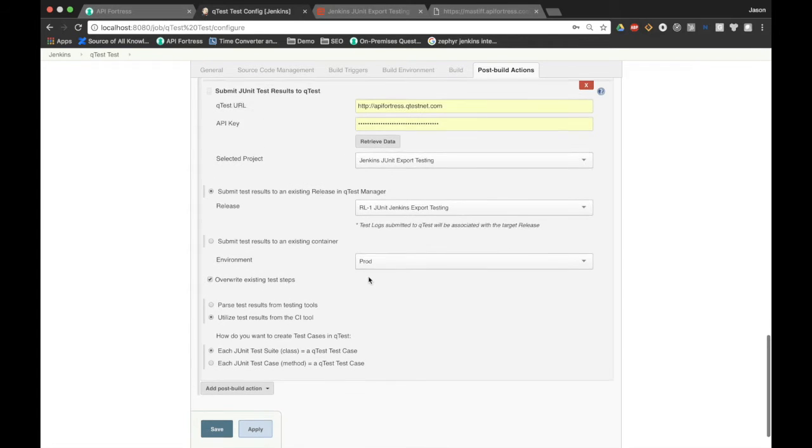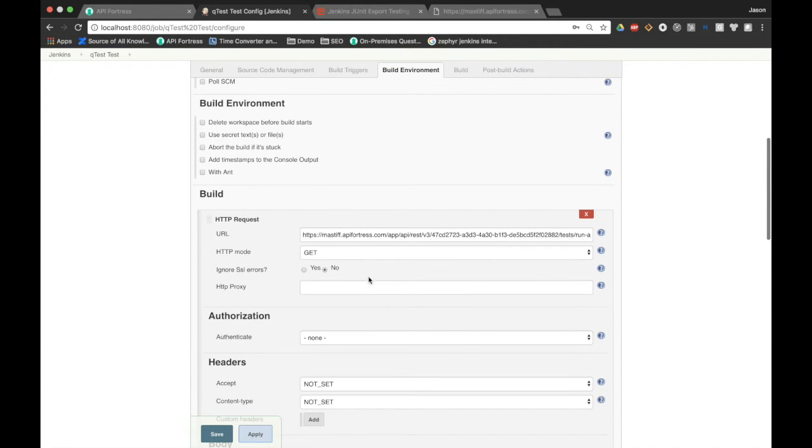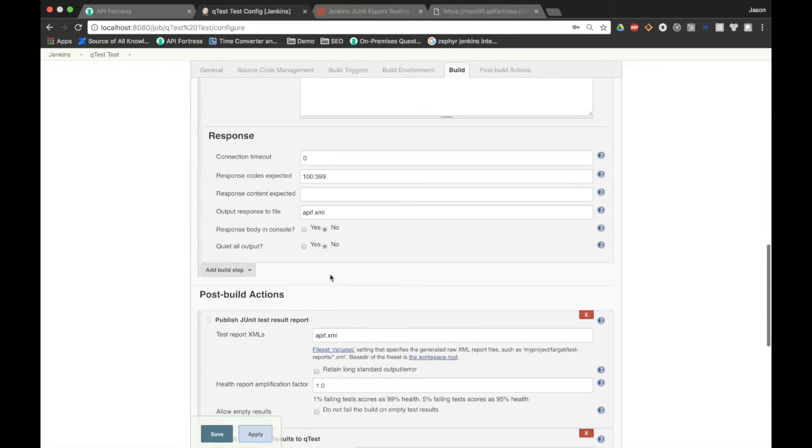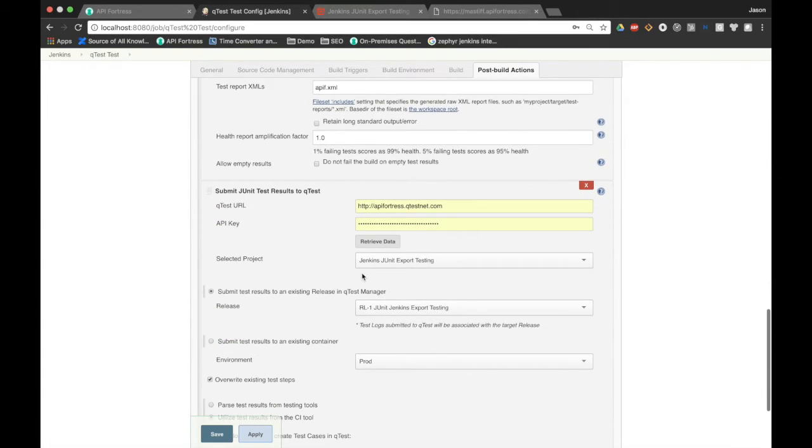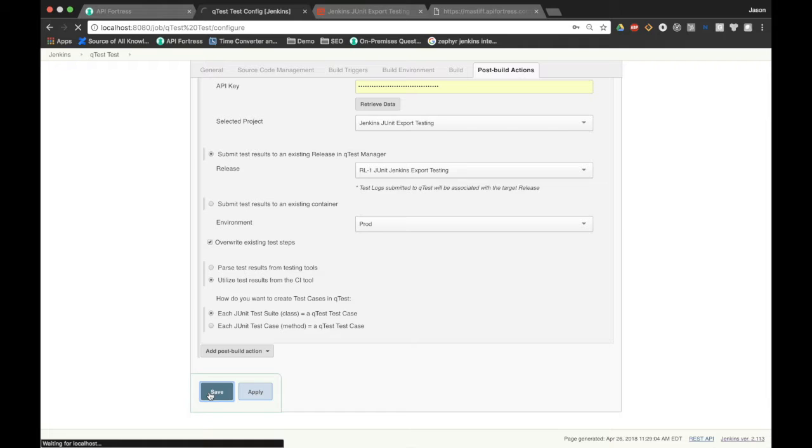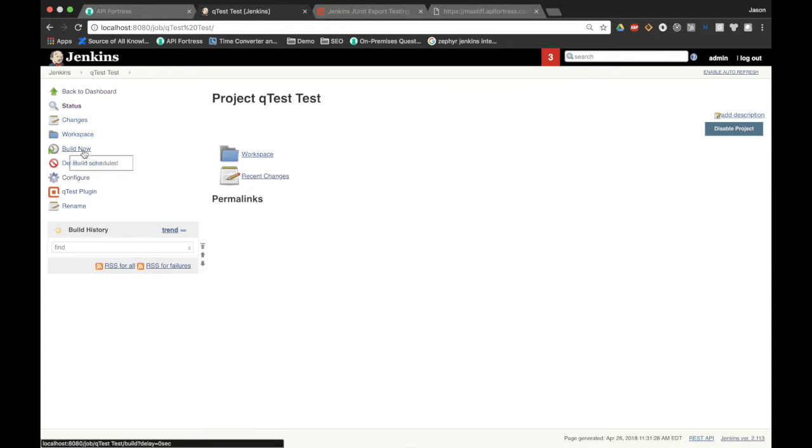What we've done here is we've made a call to the webhook, we have saved the XML, we have published the XML, and now we're submitting that XML to QTest. So I'm going to hit save. That's actually the entirety of the procedure. And in a moment, once it finishes saving, we are going to build now.